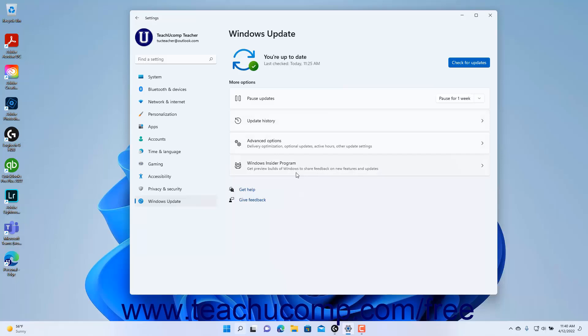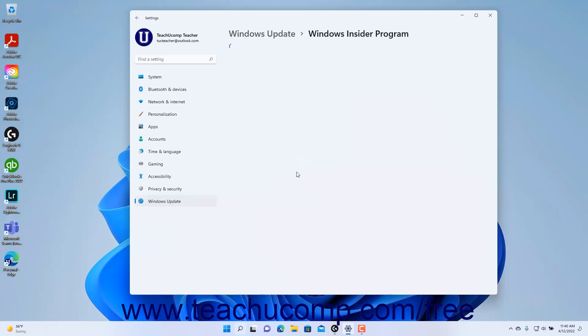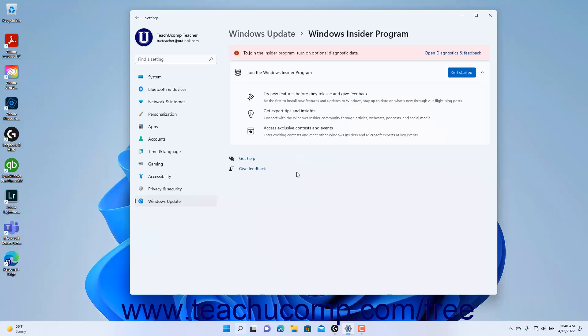To show the Windows Insider Program settings, click the Windows Insider Program button at the right side of the screen to show the Windows Insider Program settings page.